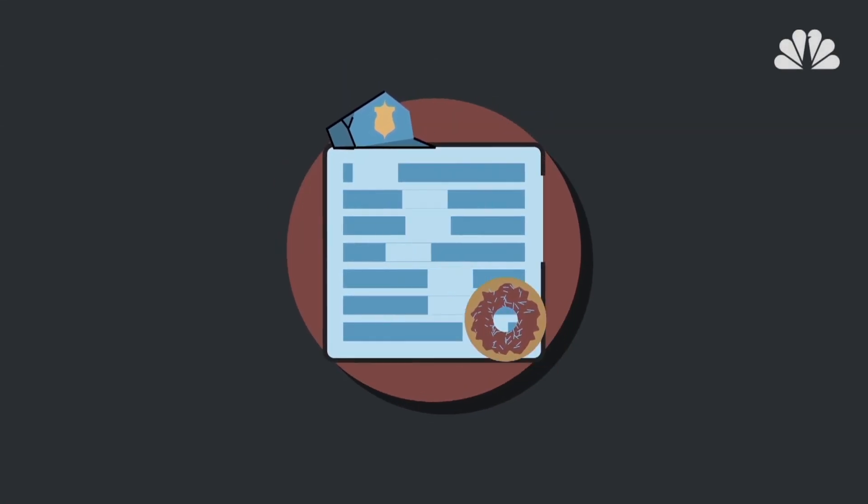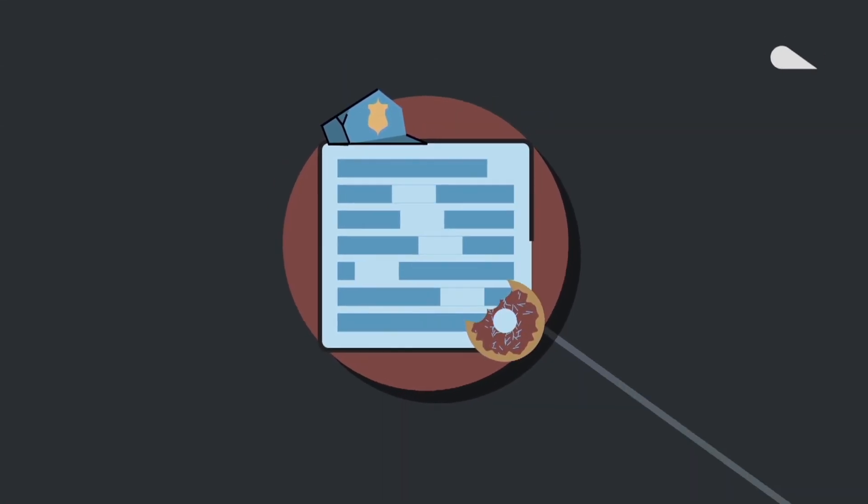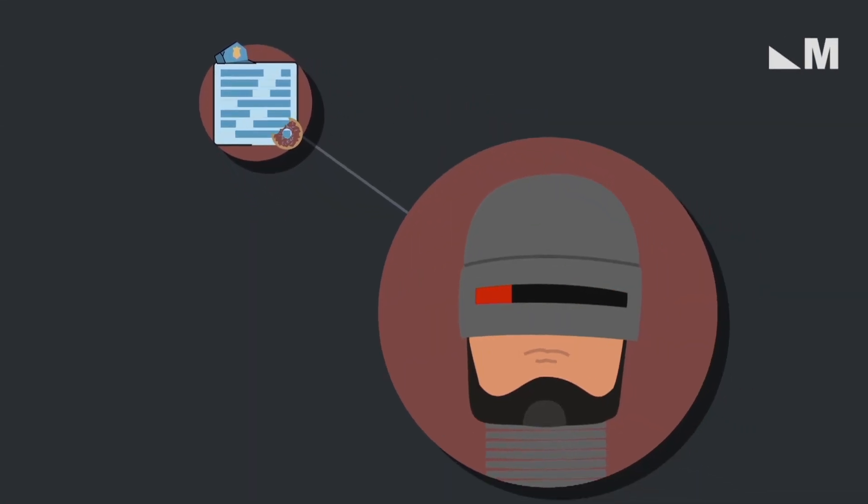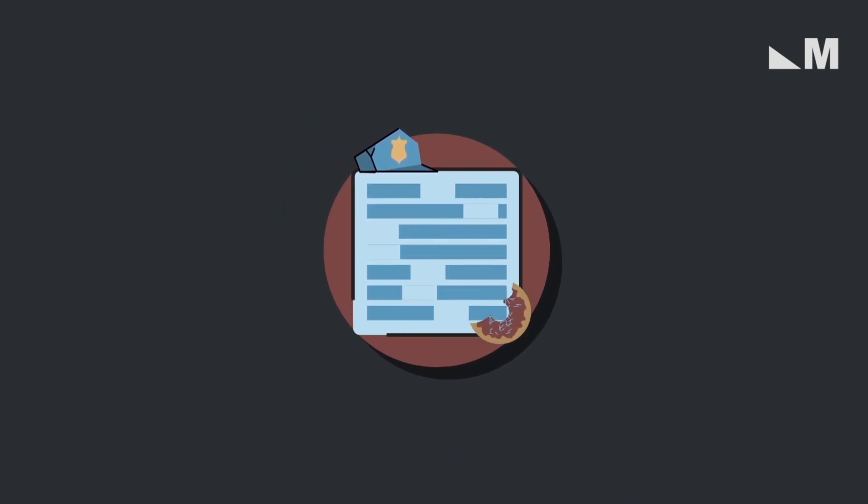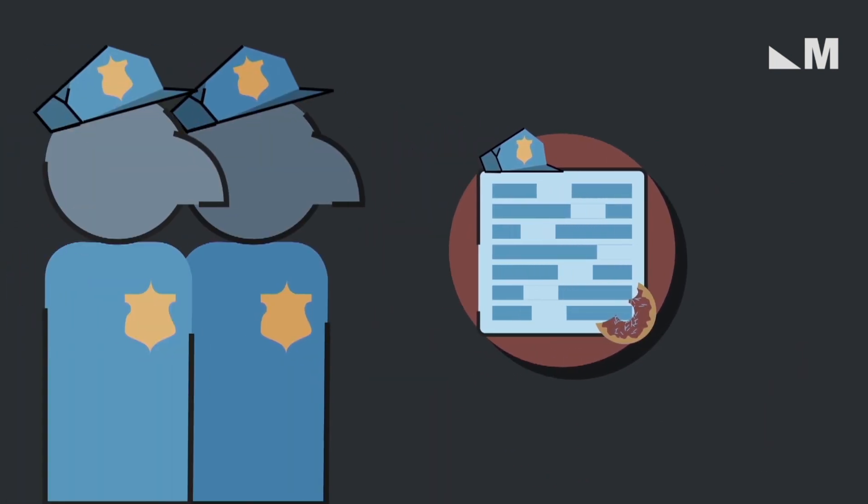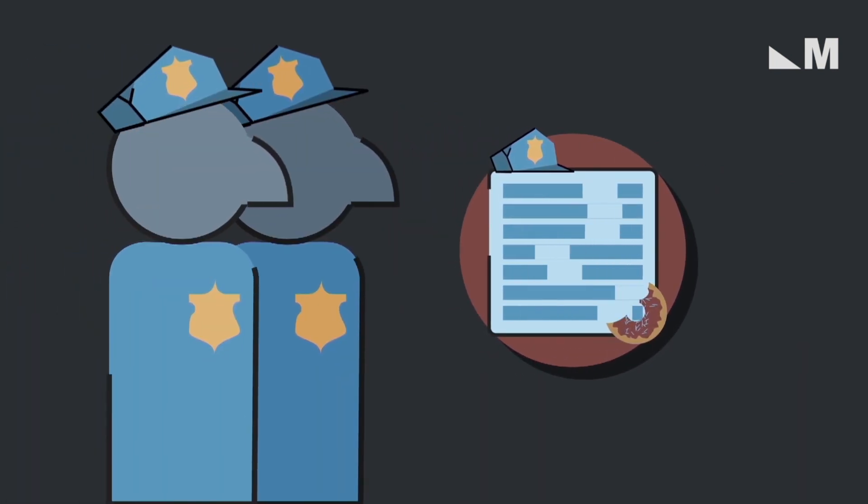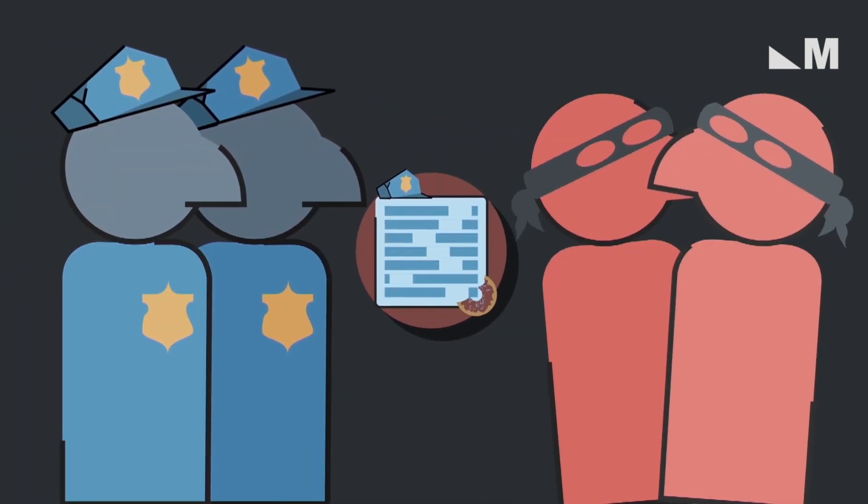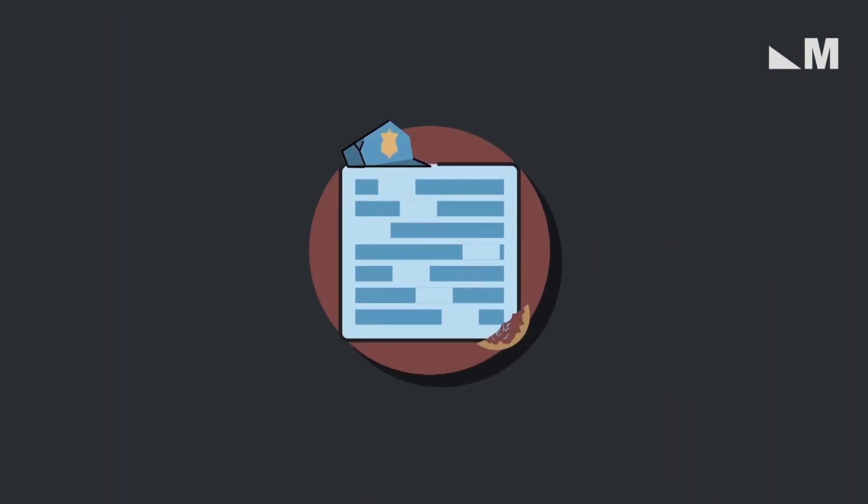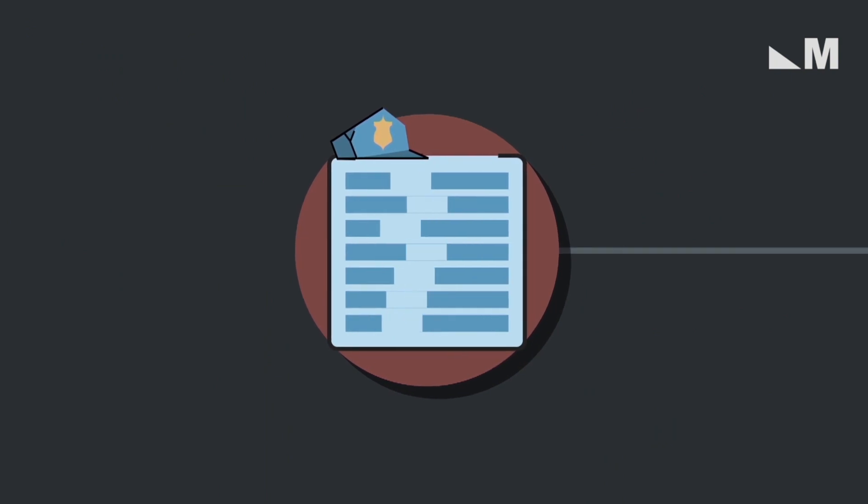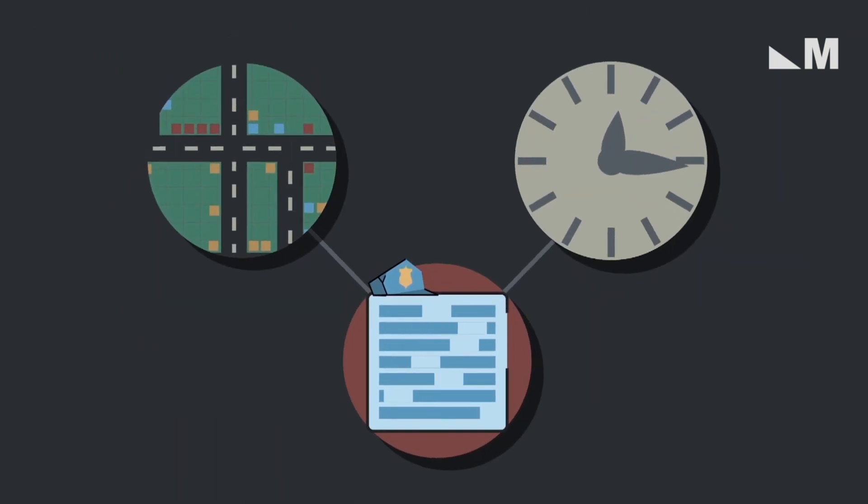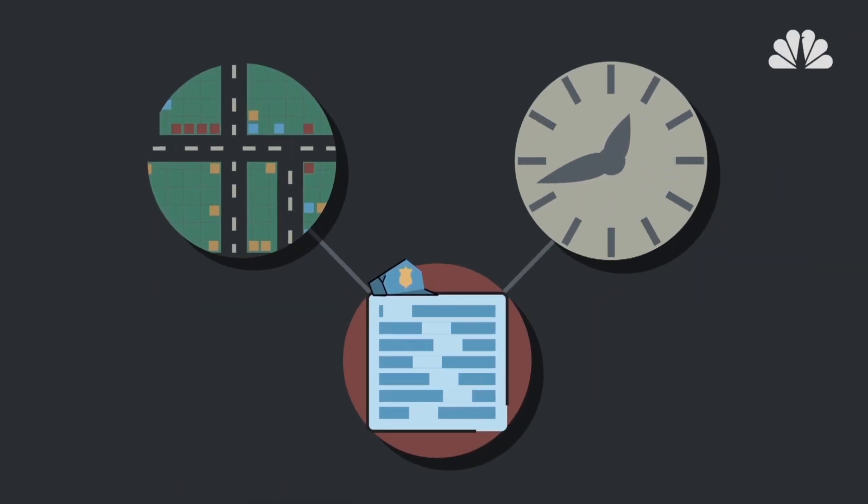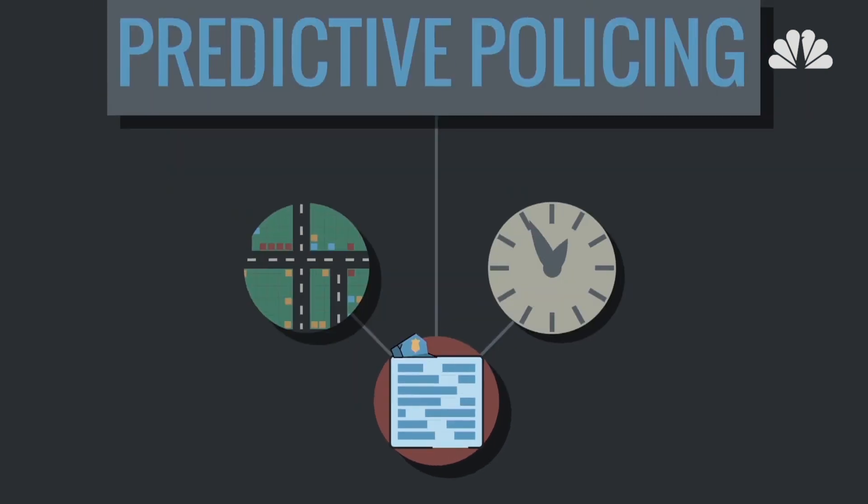Computerized law enforcement sounds like something out of dystopian sci-fi, but law enforcement agencies are already using algorithms to fight crime. These algorithms are designed to figure out where and when crimes are likely to occur. It's called predictive policing.